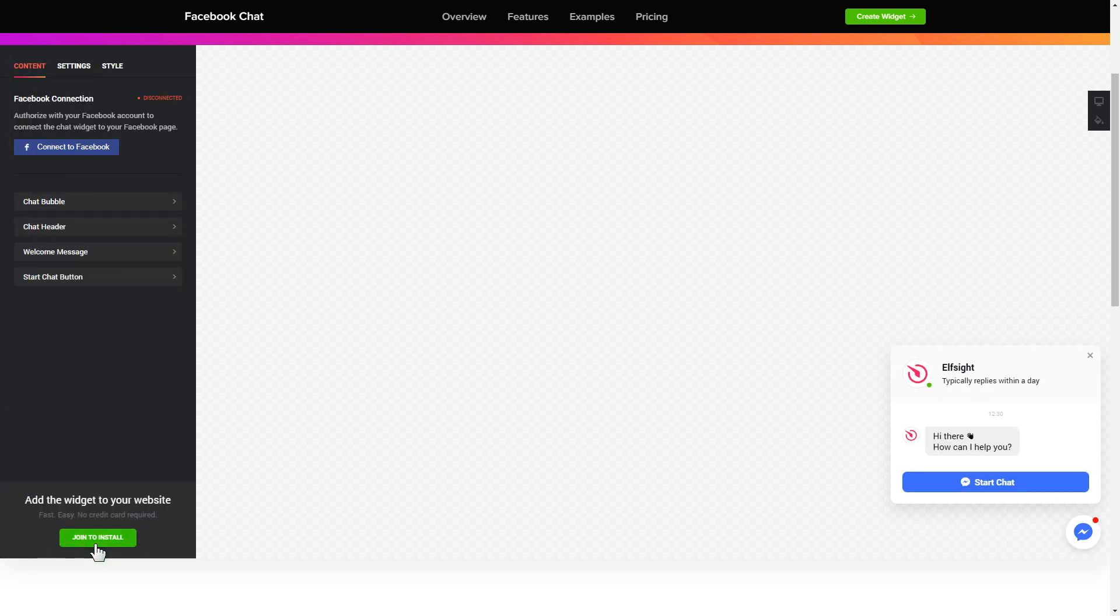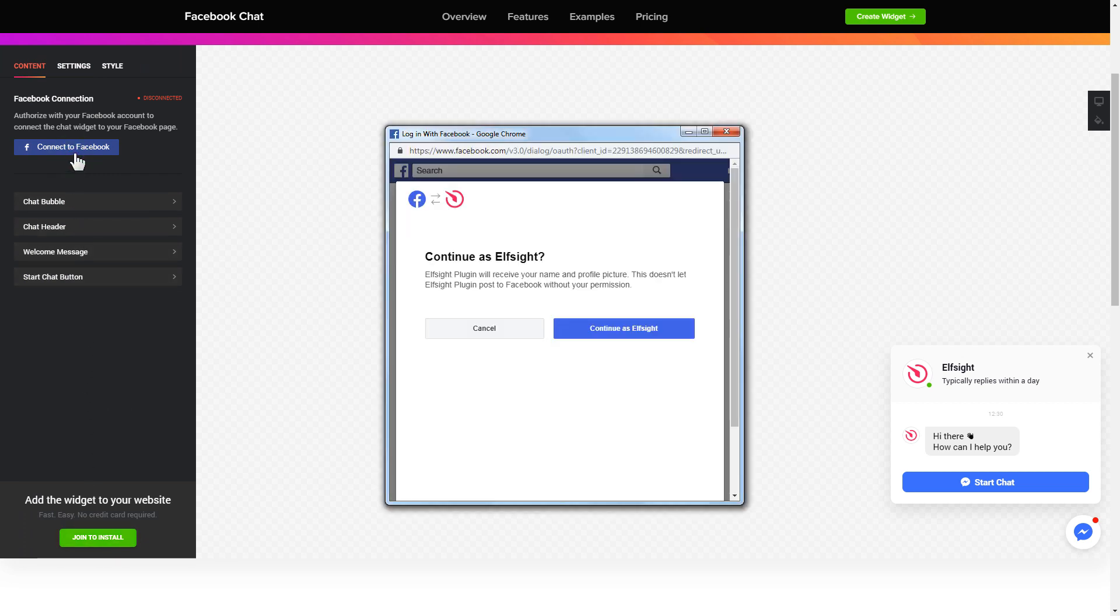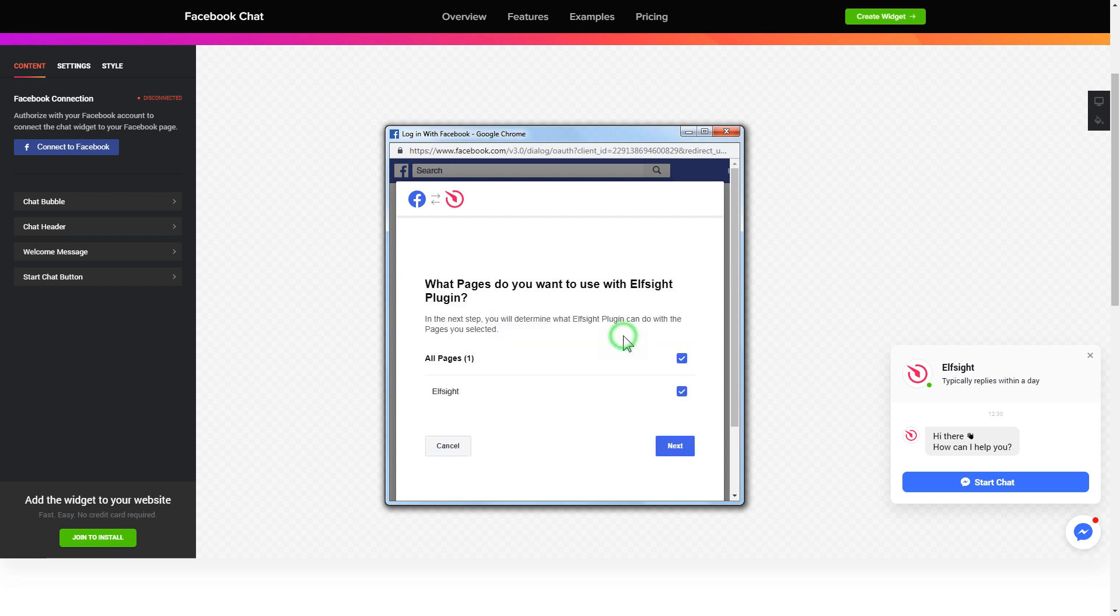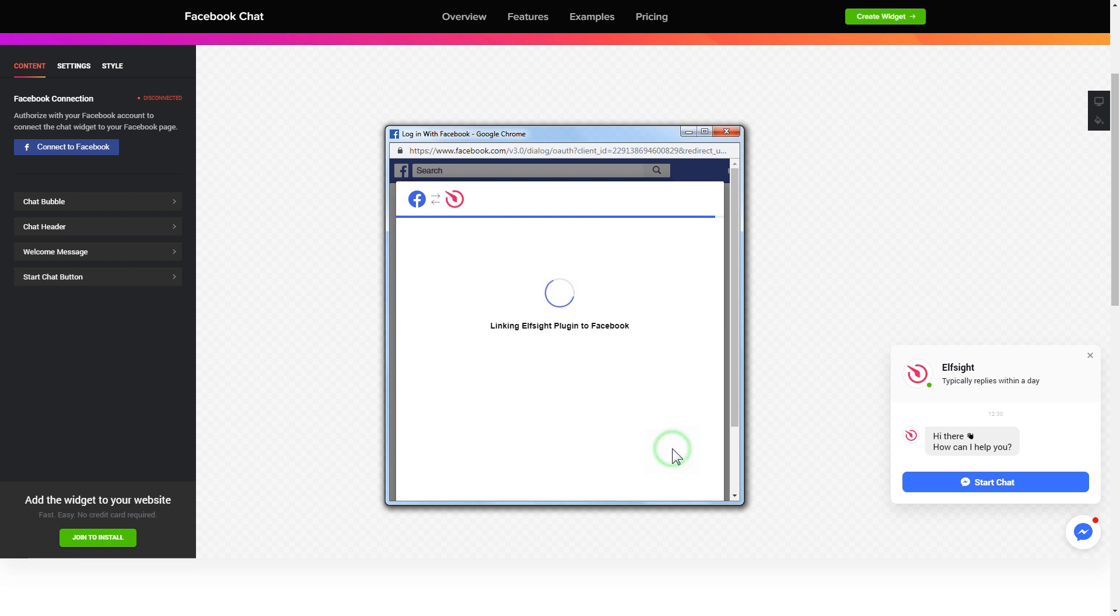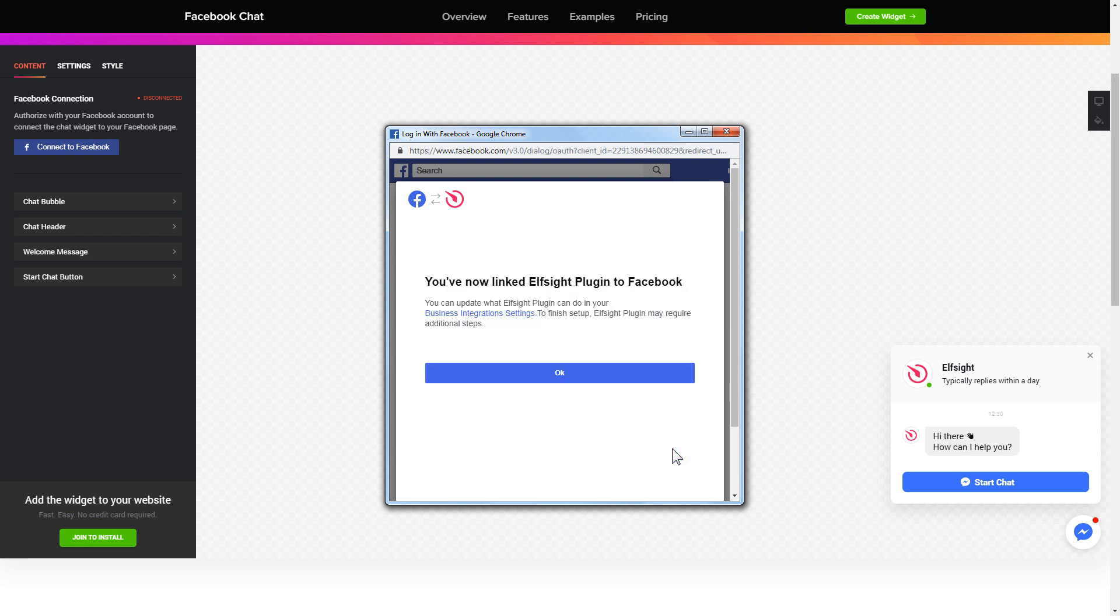To let your customers message your Facebook page from the website you have to connect to Facebook on the content tab. Click continue in the pop-up window, select the pages you need, and click done on the next screen without making any changes.